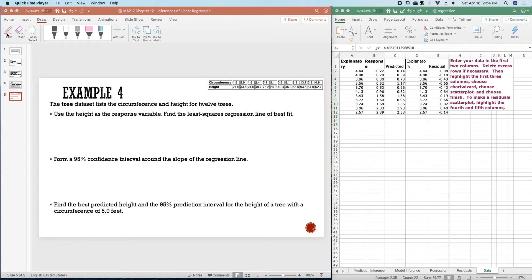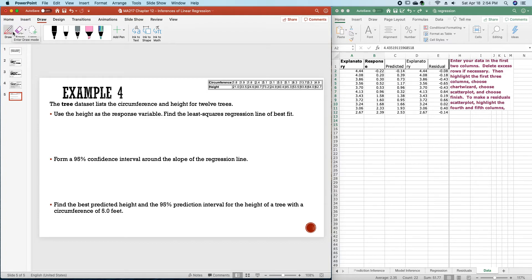The tree data set lists the circumference and height for 12 trees. We want to use the height as the response variable to find the least squares regression line of best fit.